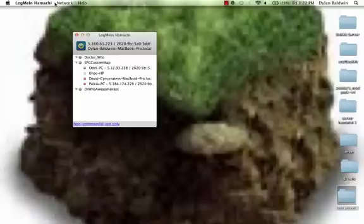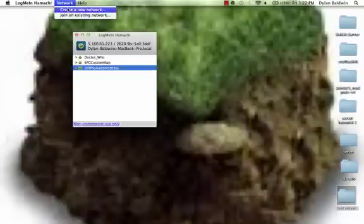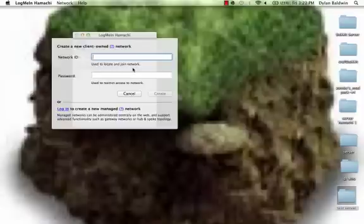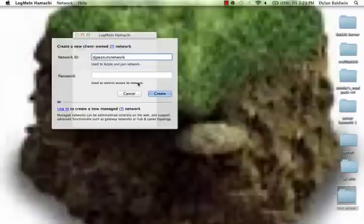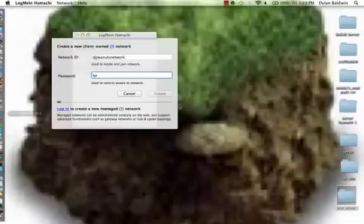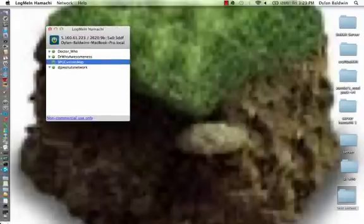And so of course you're going to need to have a Hamachi network. I'm already connected to these networks but like you guys aren't. So I'm going to show you how to do it. You've got to go to network create a new network. I'll say DJ peanut network and then password can be anything, six characters. And then you've got to wait for it to create. And we're waiting. Right, there we go. So now we should keep that off to the side there.